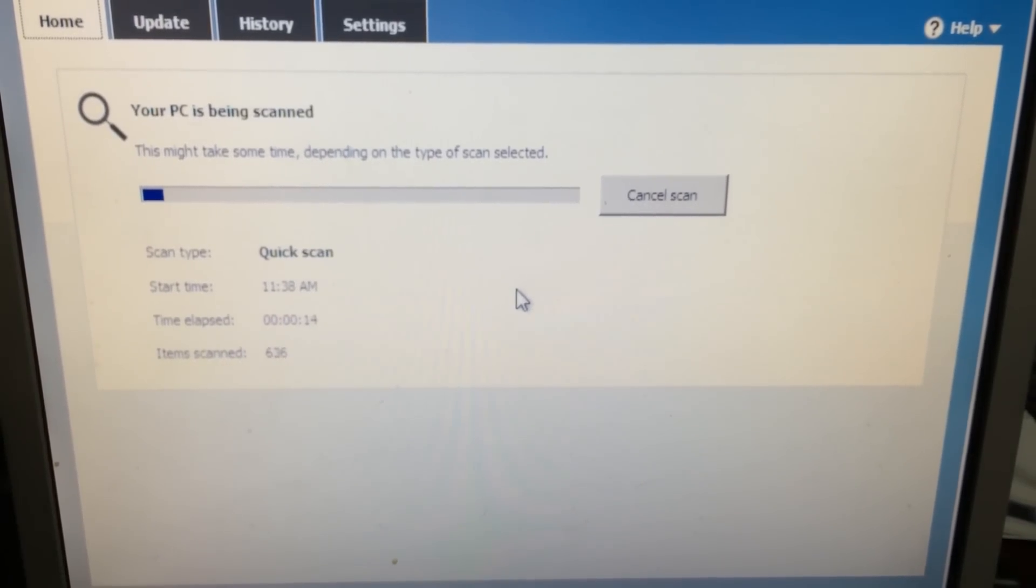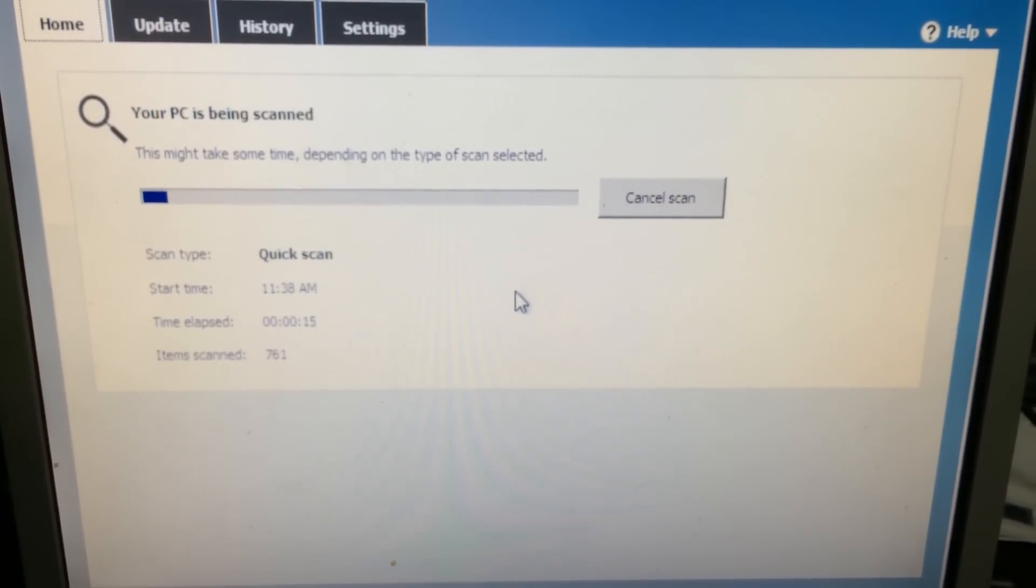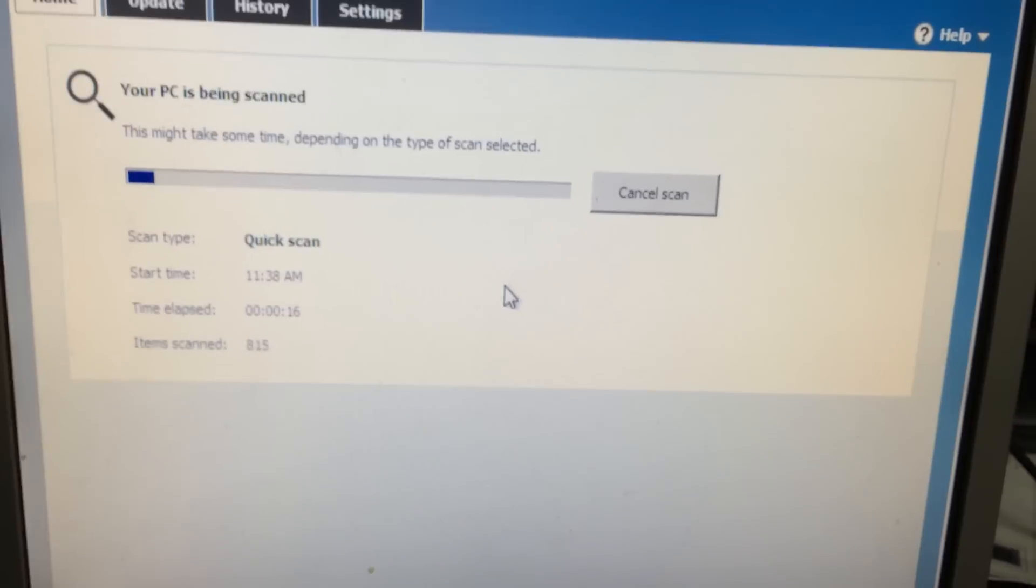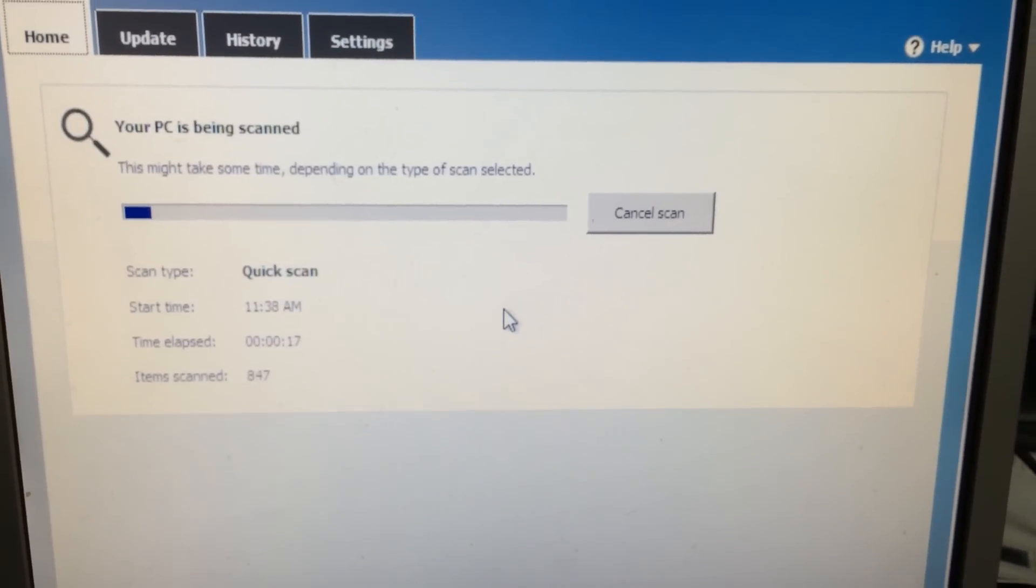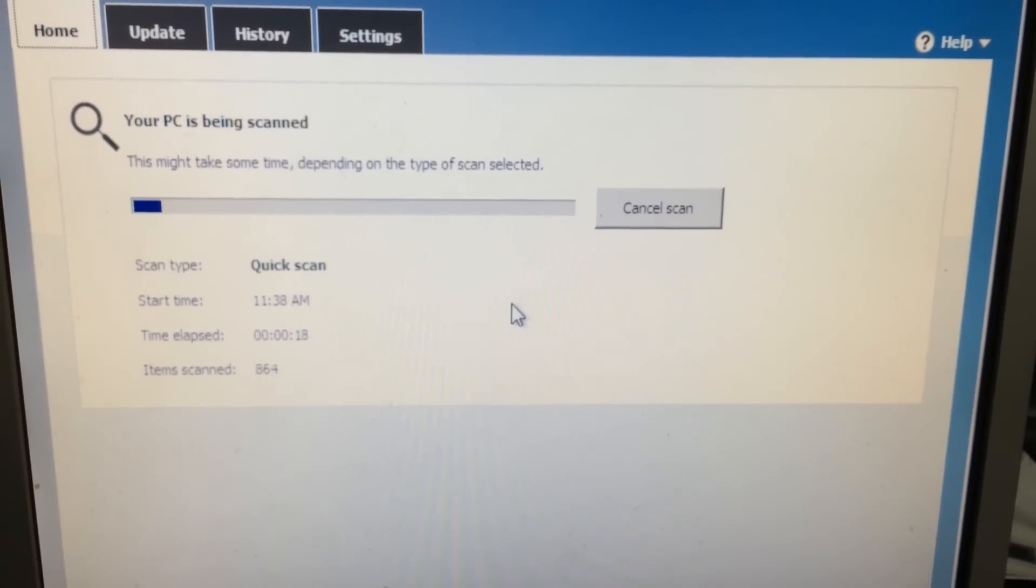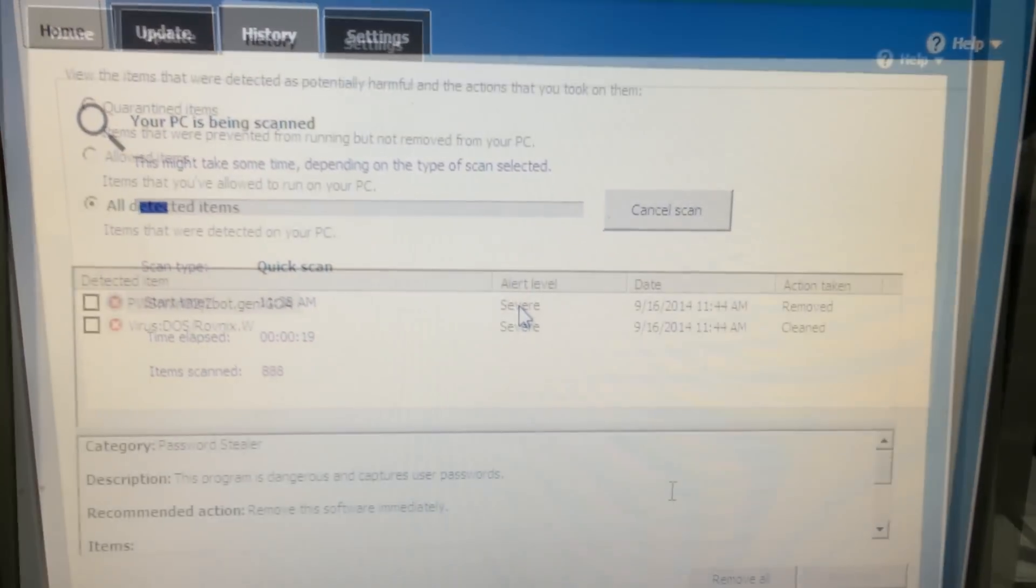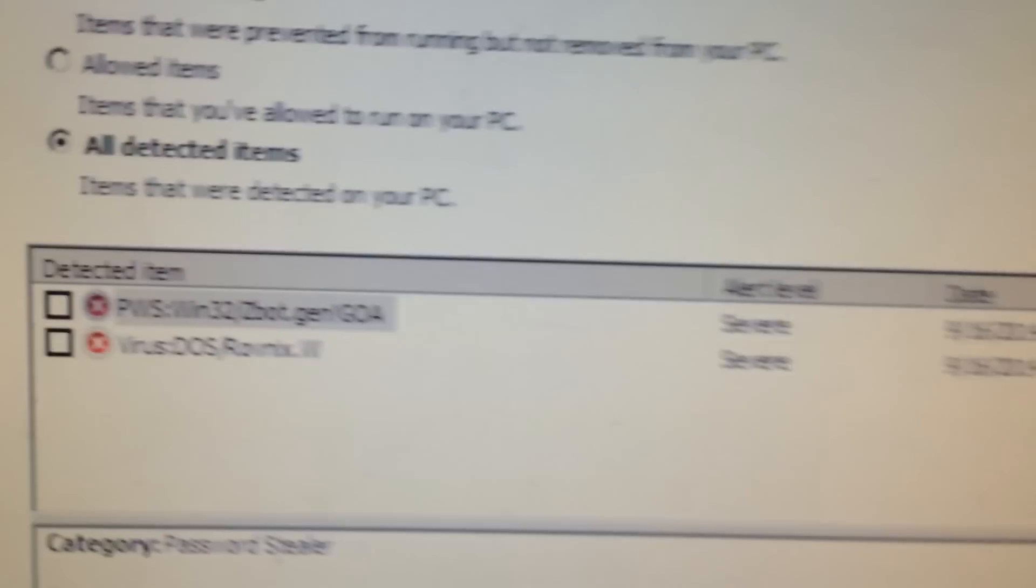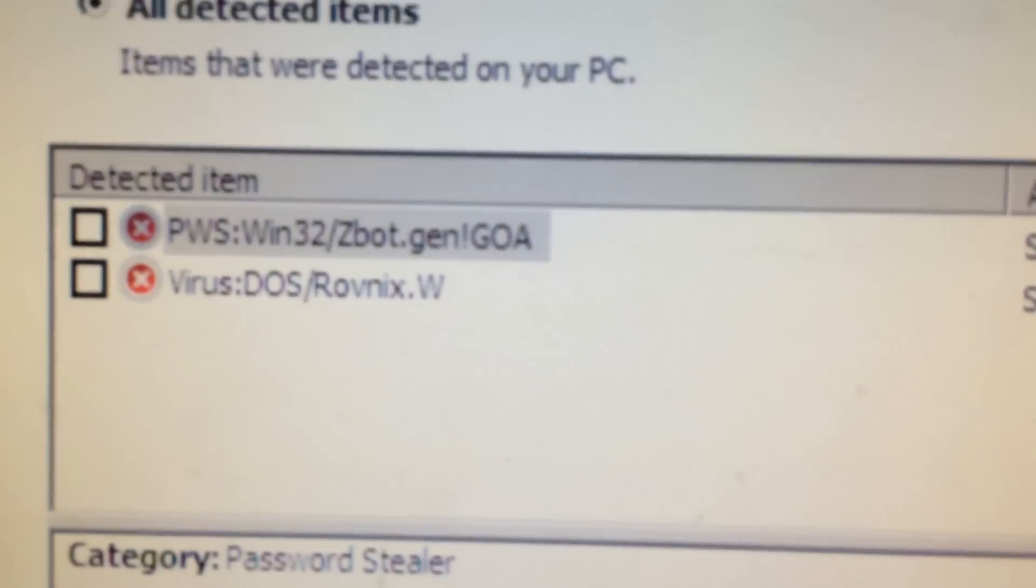You can see there it says quick scan. By default it does a quick scan, so once it's done that you want to do it again, it gives you the option to scan again.